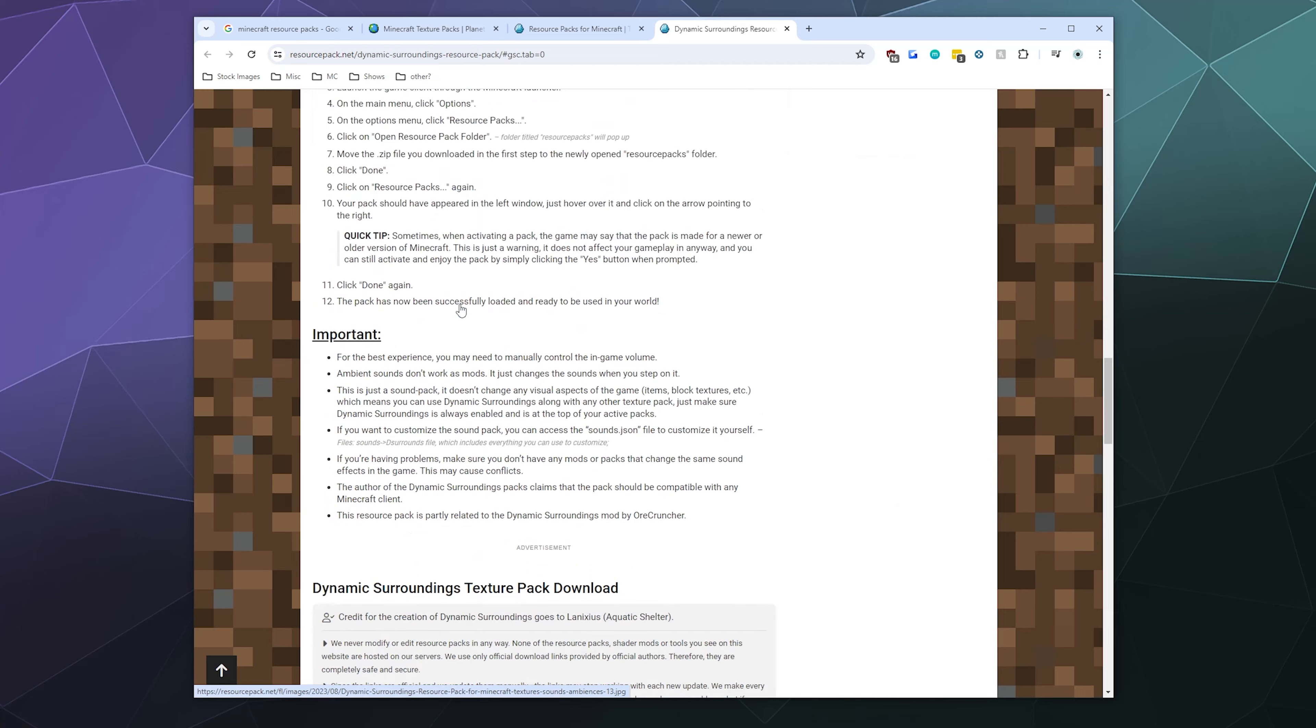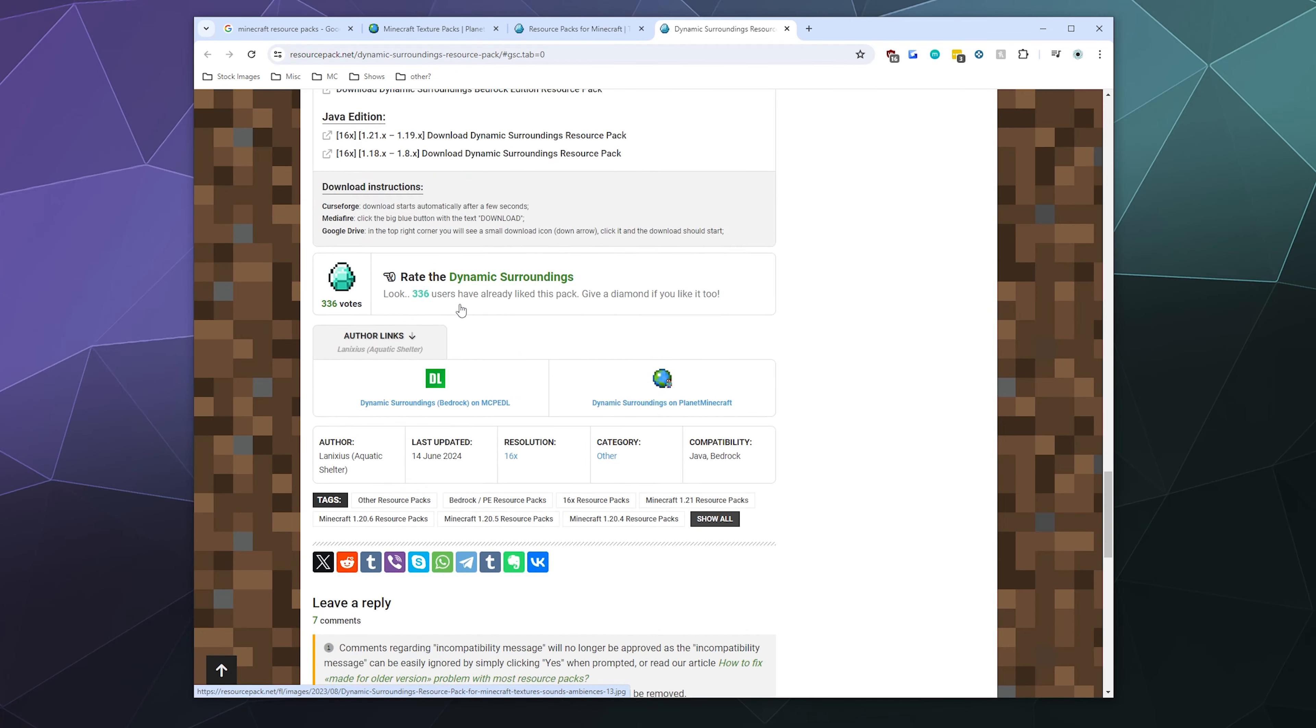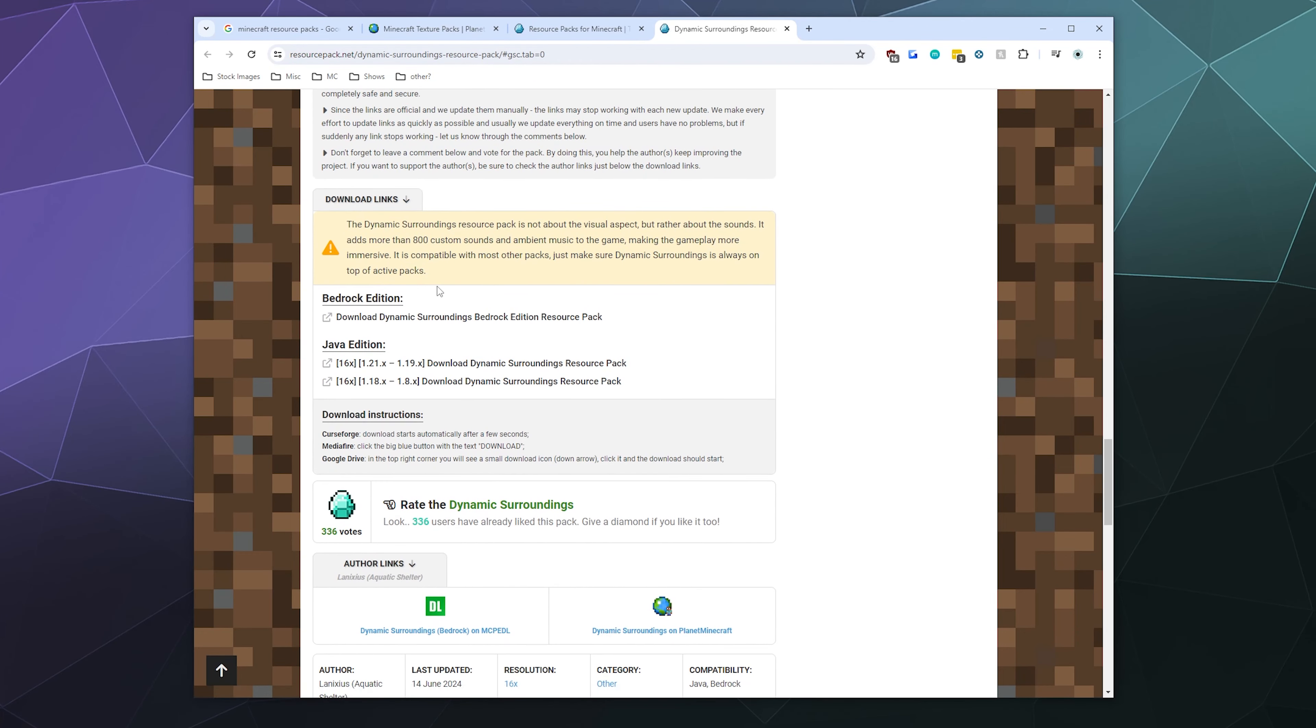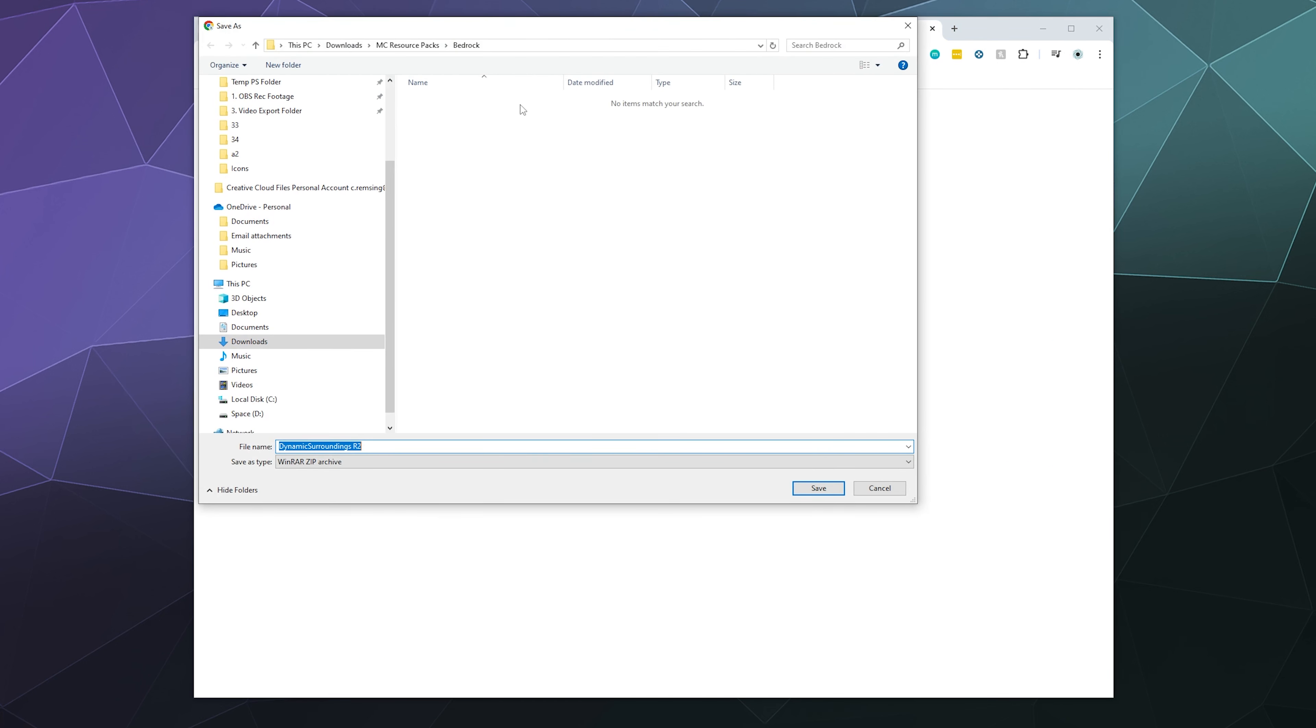I just went down to the bottom here. You can install this for Bedrock or Java. I'm grabbing the edition for Java, the newest edition, which is for 1.21.x or 1.19.x, and we'll just grab that. I just went ahead and put it into a Java folder here.